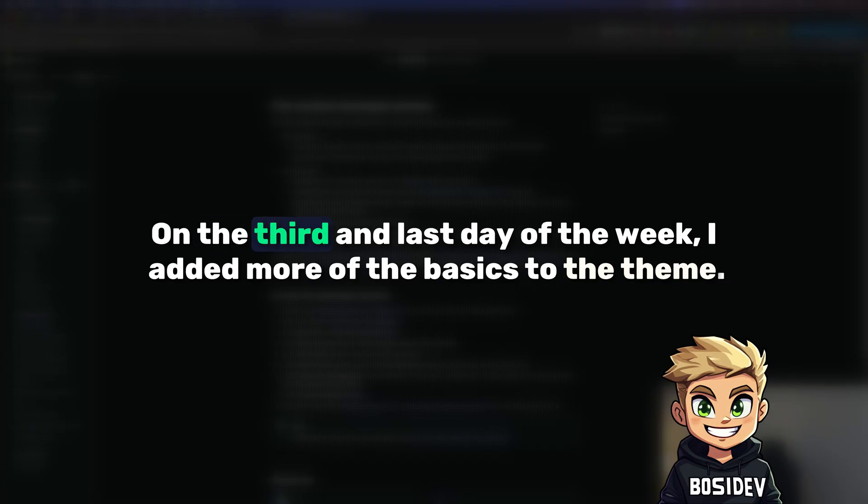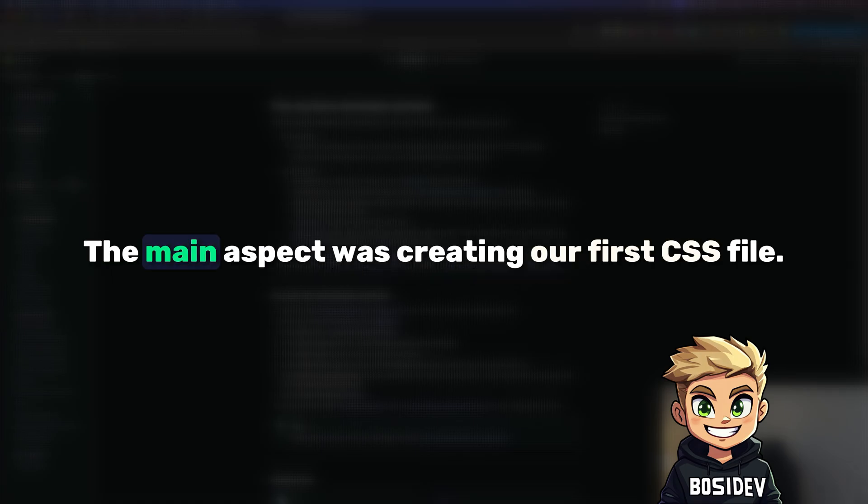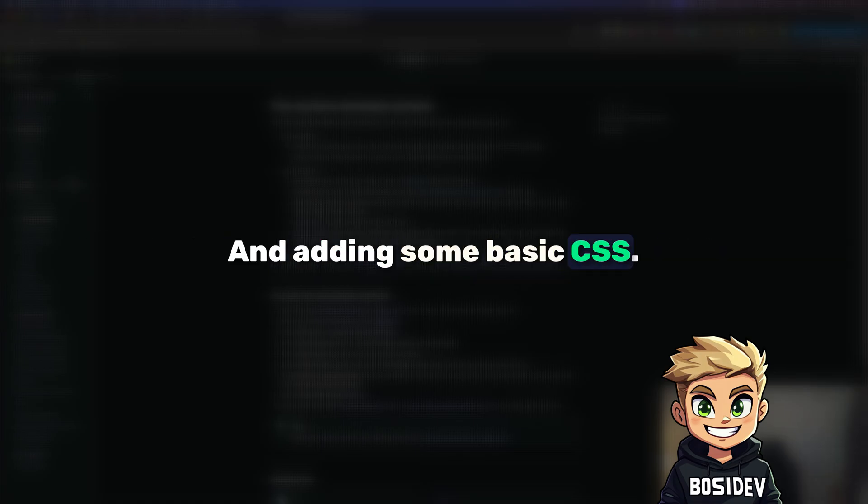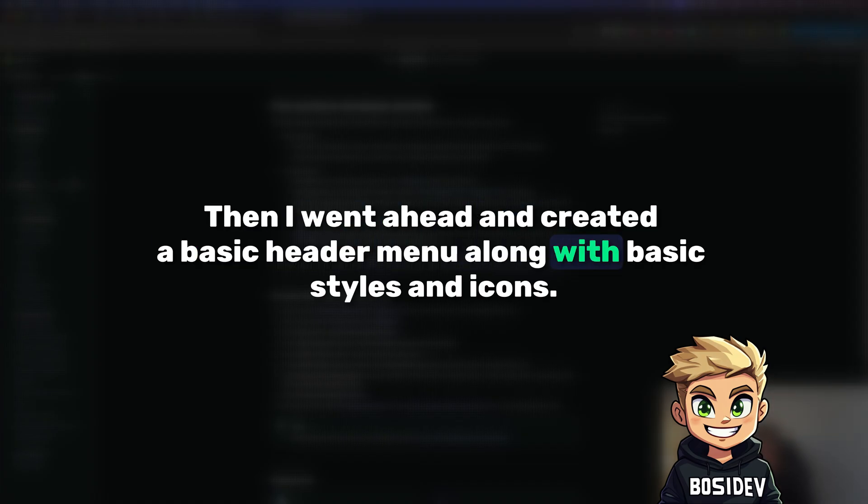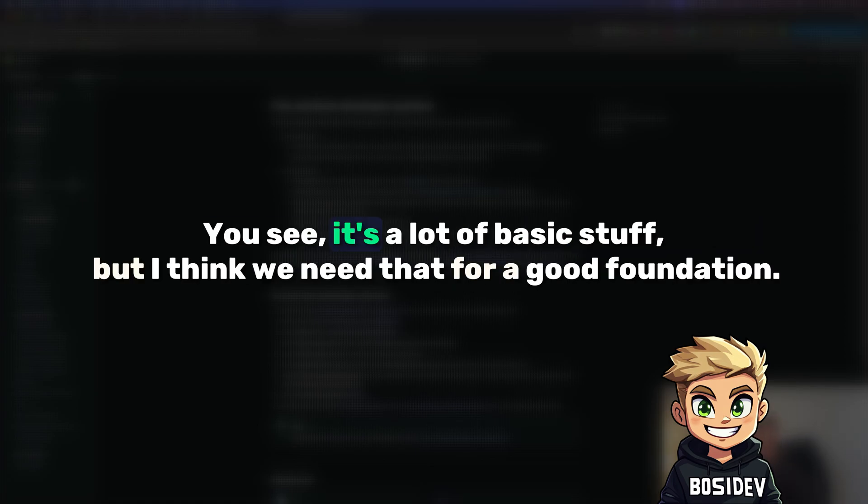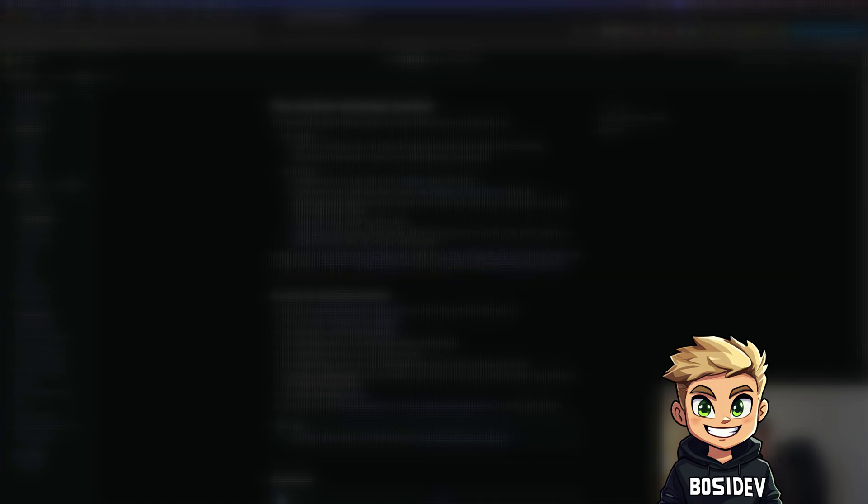On the third and last day of the week I added more of the basics to the theme. The main aspect was creating our first CSS file and adding some basic CSS. Then I went ahead and created a basic header menu along with basic styles and icons. In the last step I added basic typography and font style settings to the menu.